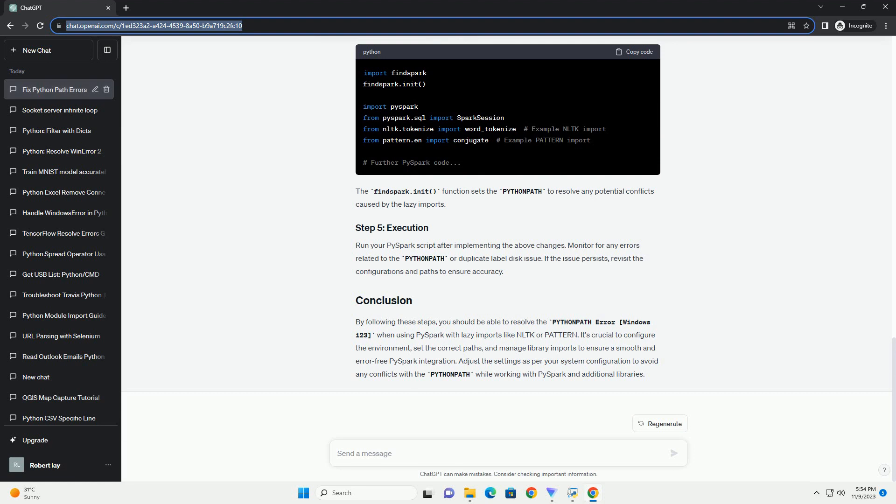Before executing your PySpark script, it's essential to properly set up your environment. Ensure you have installed PySpark and the necessary external libraries, for example NLTK or Pattern. Open a command prompt or terminal and verify your current Python path. To check the Python path, use the following command.